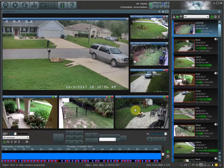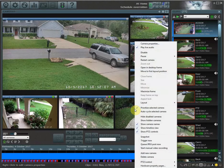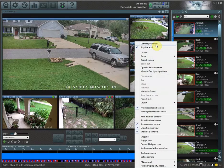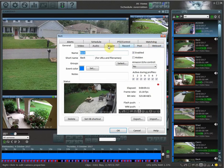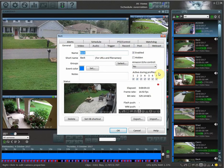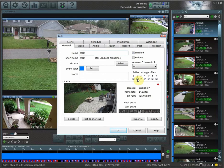What I can do is right-click on my backdoor camera, go to camera properties, and while under general I can uncheck 'active during profile two' and then hit OK.